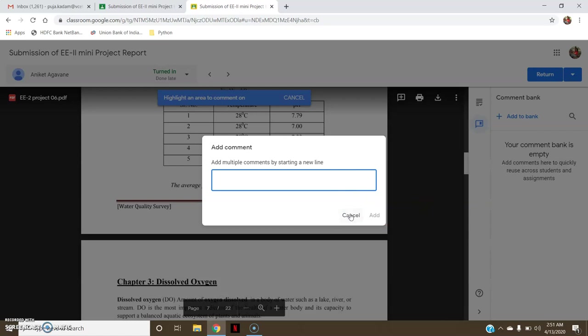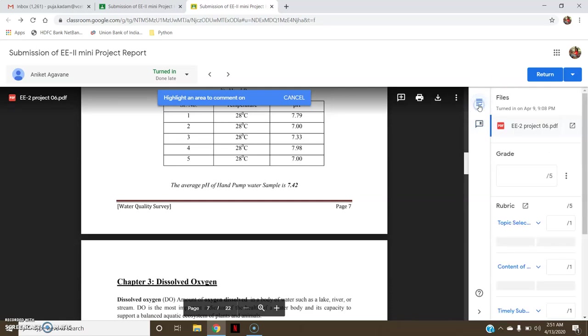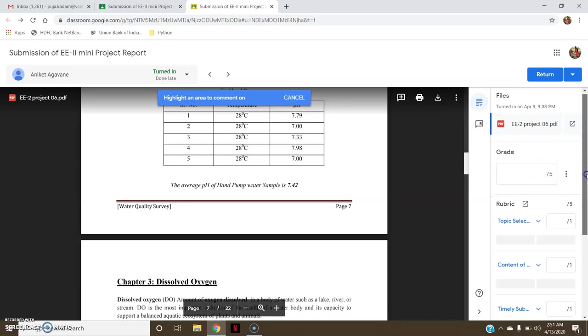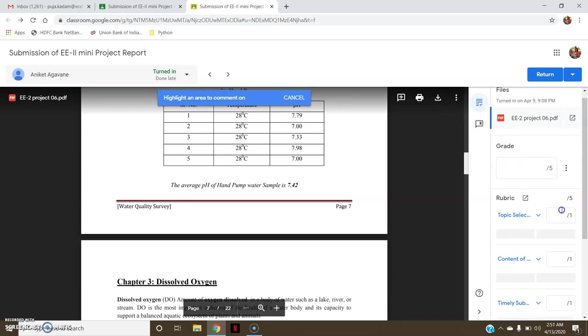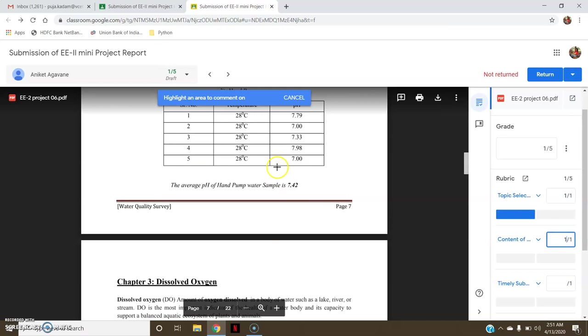Now here is the grading. So now I have to grade. It is total 5 points. For topic selection, if I feel the topic is good, I will give it one. If I feel the content is good, I will give it one. But he did not submit it on time, it was not timely submission, so I will give it zero.